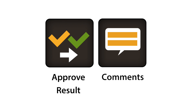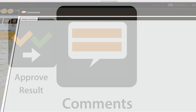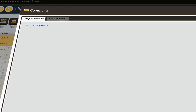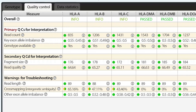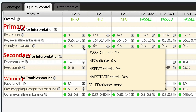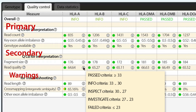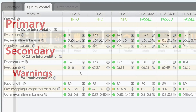Results can be assigned before sample approval and you have the option to add comments to your samples to mark interesting samples or discoveries during research. Each QC metric has an individual threshold and is separated into different groups — primary, secondary and warning groups — based on their importance. By inspecting the QC metrics, you can be confident when approving the genotype of the sample.